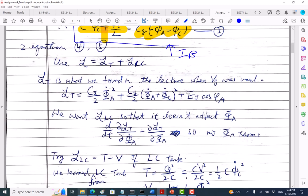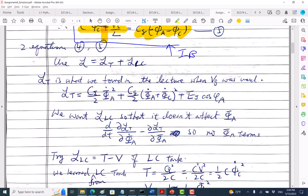Now we want to find the Lagrangian. I suggest starting with L_T plus L_LC. From our equations of motion, you can see that this term looks like potential energy and this looks like kinetic energy. But I'm guessing — after you do the Lagrange equation and it gives you the equation of motion, then you know the guess is right.